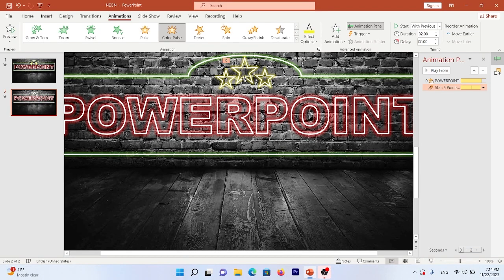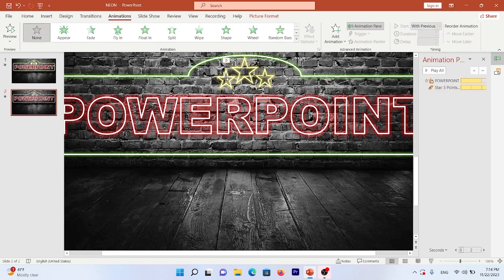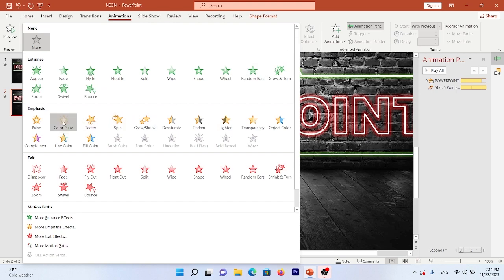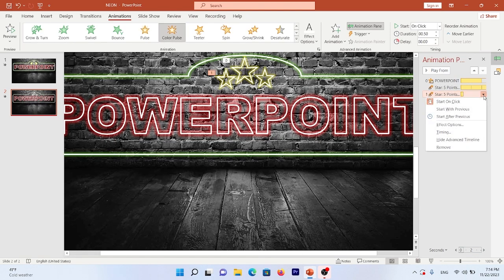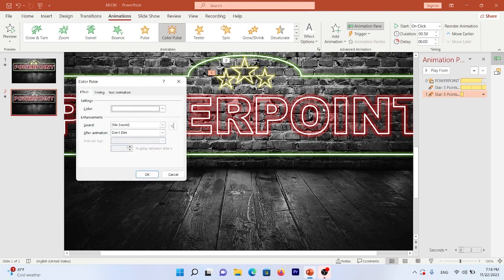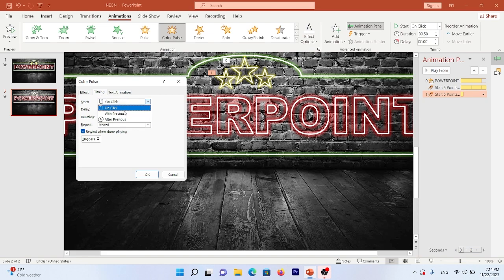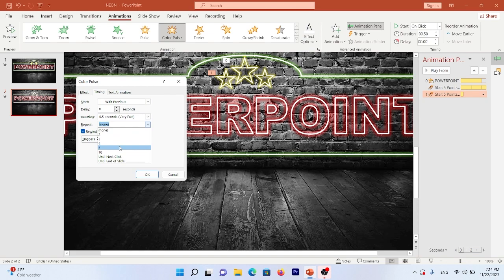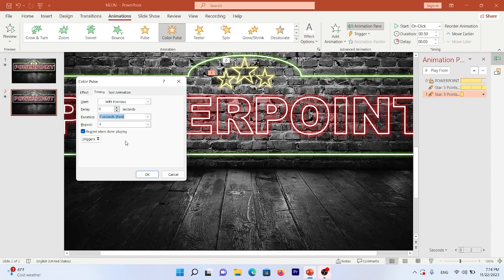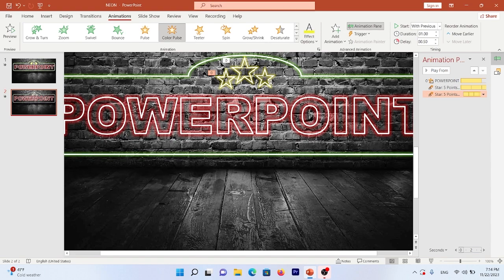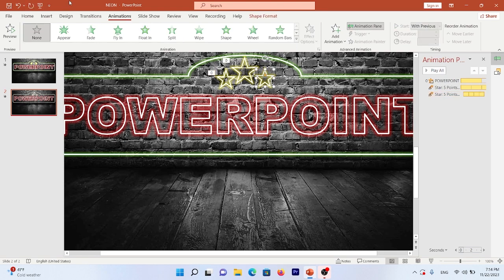Select another star. Go to the Animation tab, choose Color Pulse, then open Effect Options and set the color to yellow. In Timing, set it to With Previous, repeat 4 times, speed to Fast, and a half-second delay.